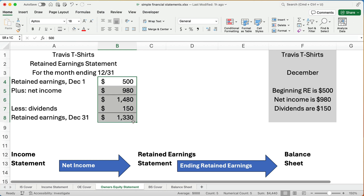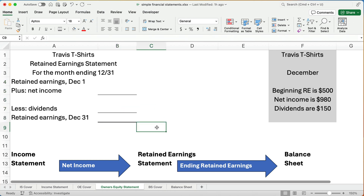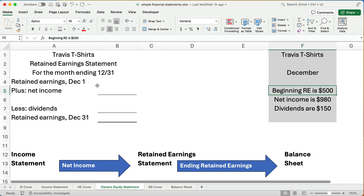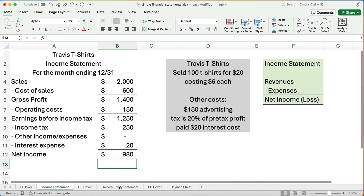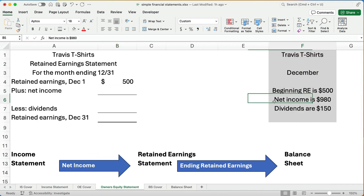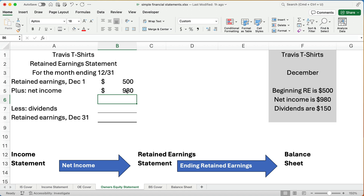So let's start with fresh numbers here. For Travis T-Shirts, we have the Retained Earnings Statement for the month ending — and it's always for a period, so this is for a month, could be for a quarter or for a year, such as the year ending December 31st. So we know that our beginning retained earnings is $500. To that we are going to add net income. We just calculated the income statement and the net income is $980, which I reproduce here as a reminder. So net income is $980.